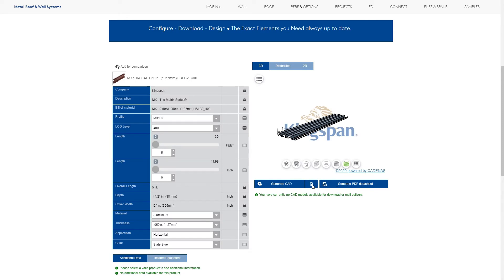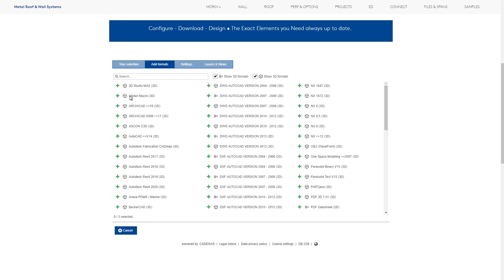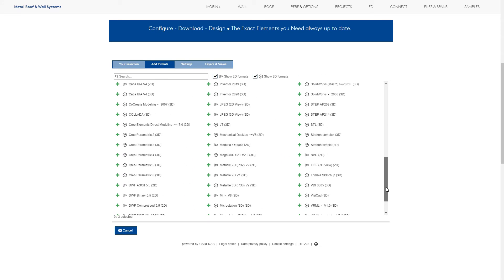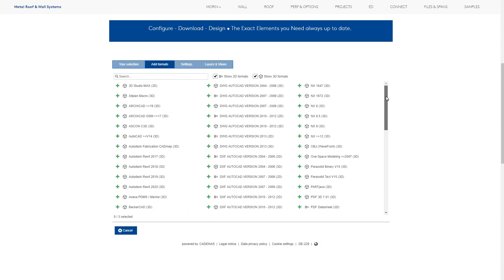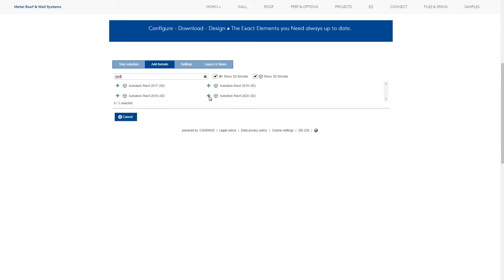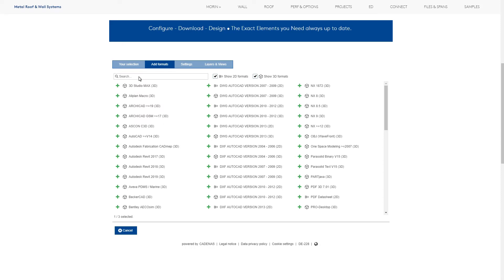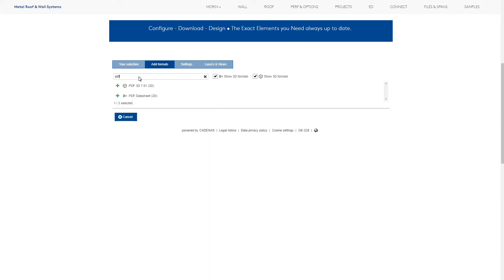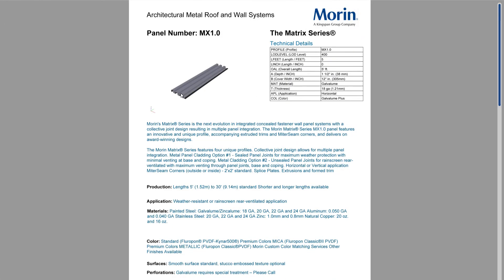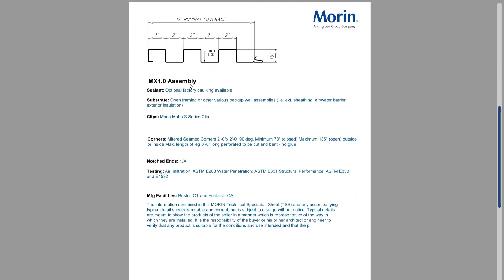In the CAD download options, you can choose from over 140 different CAD and BIM formats, including native Revit. You can also receive a free 3D PDF data sheet to share with team members that don't have CAD access or use for submittals.